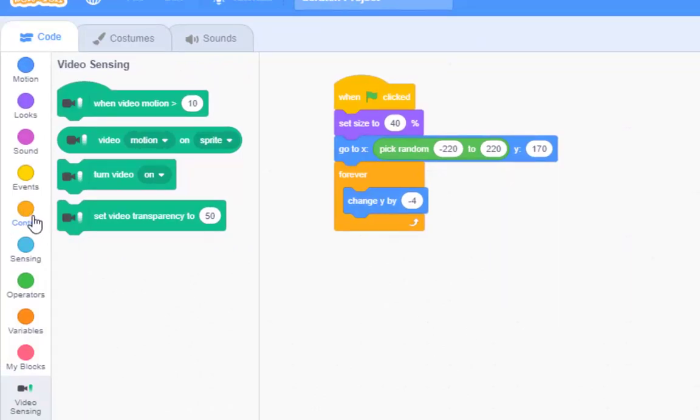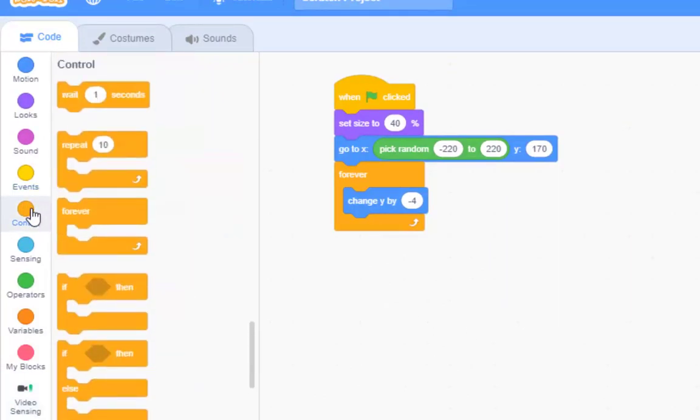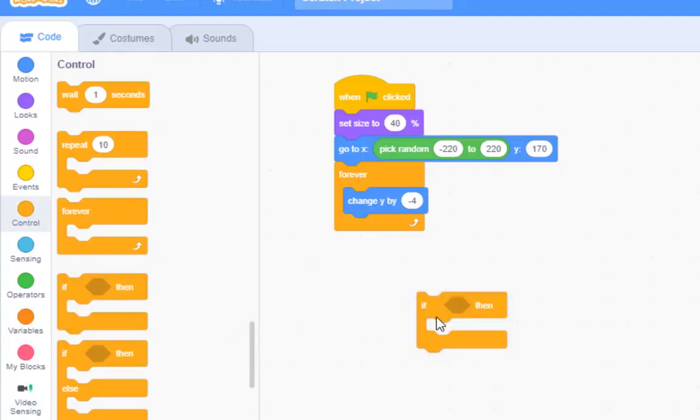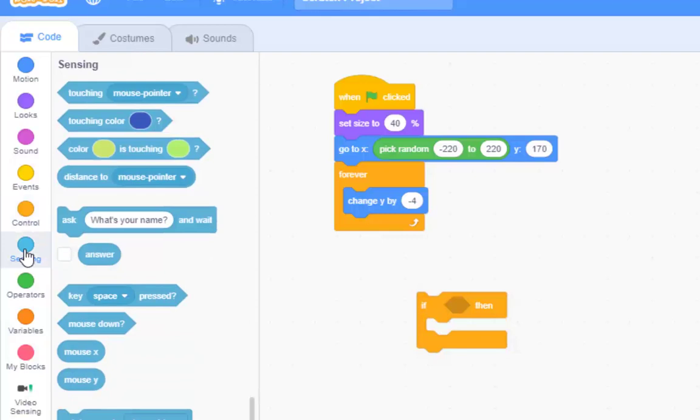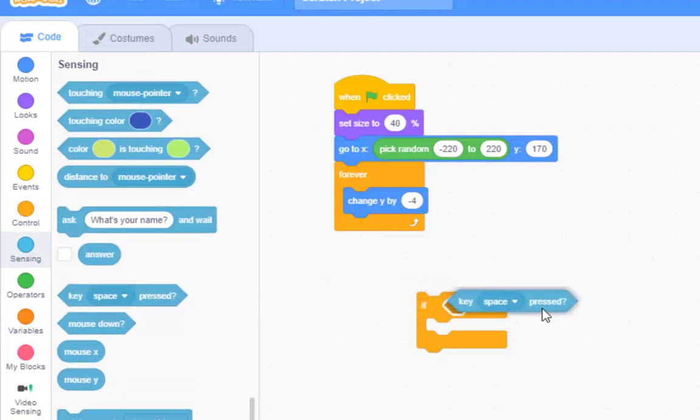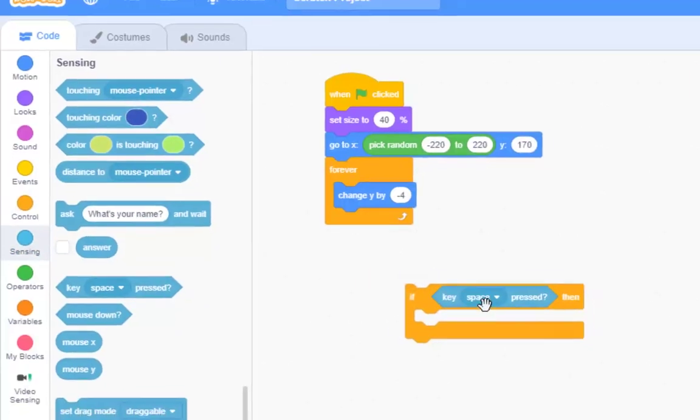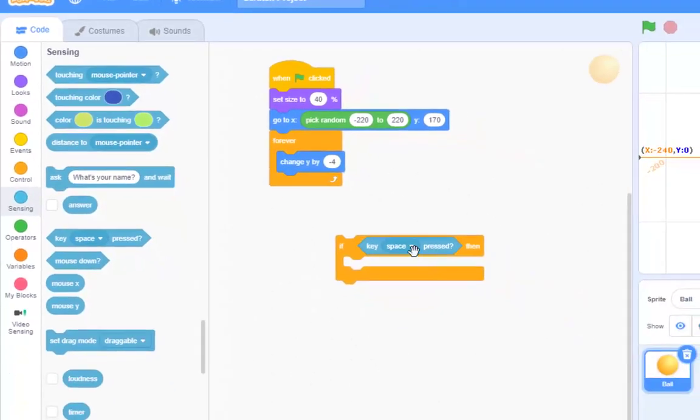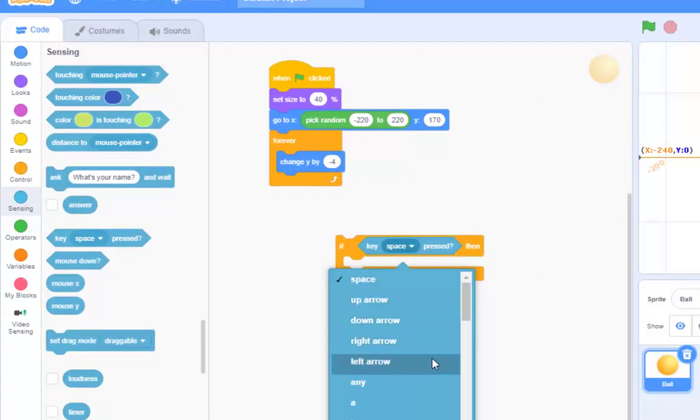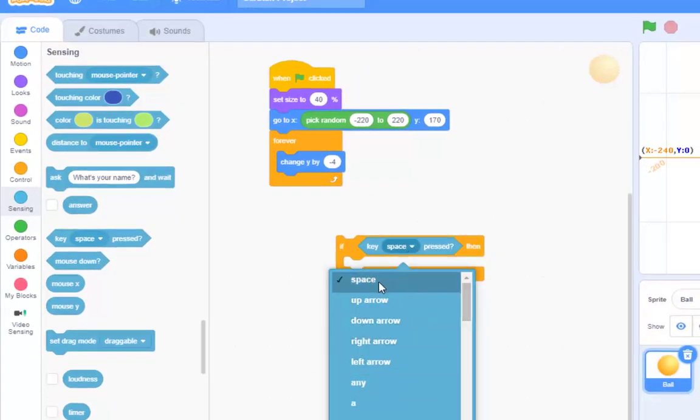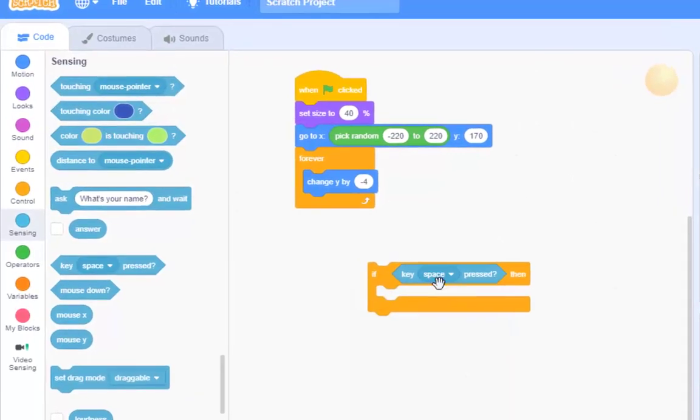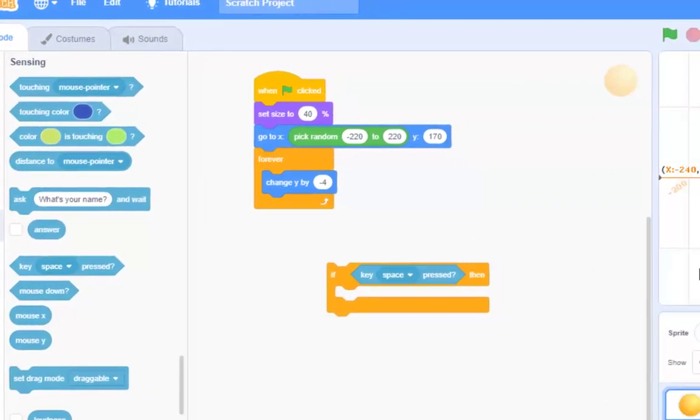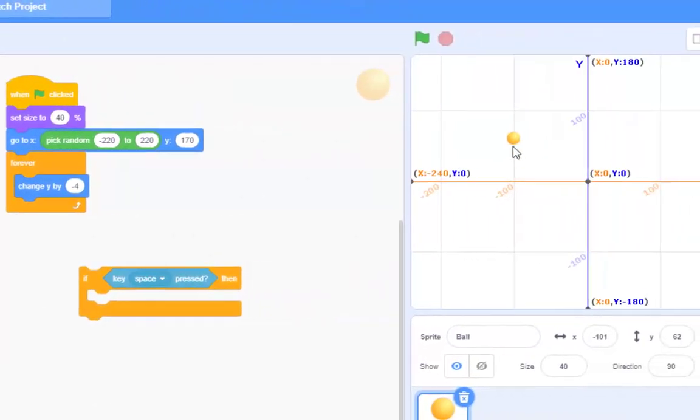I'm going to grab over here from the control block something called an if block. And what I'm going to do is I'm going to grab this one. This is completely the wrong one, by the way. But it's got if key space is pressed. And here you can choose any of the keys on your keyboard. I'm going to stay with the space key. And what I'm going to do is I'm going to say that if I press the space key, the ball is going to go up and back up the screen.